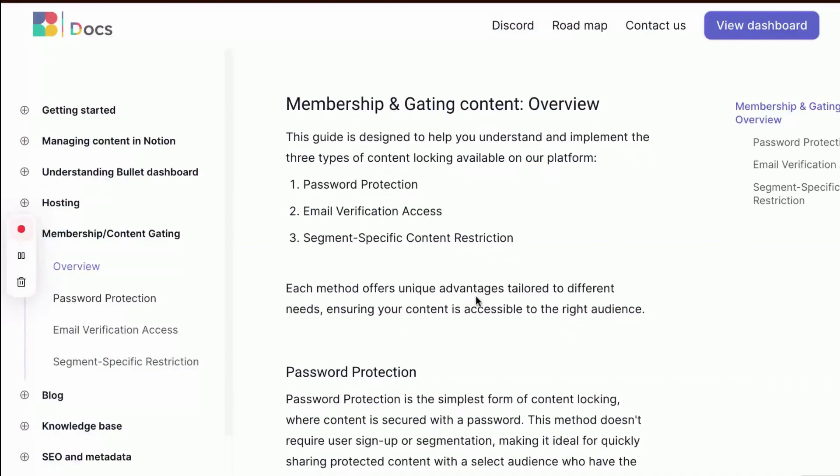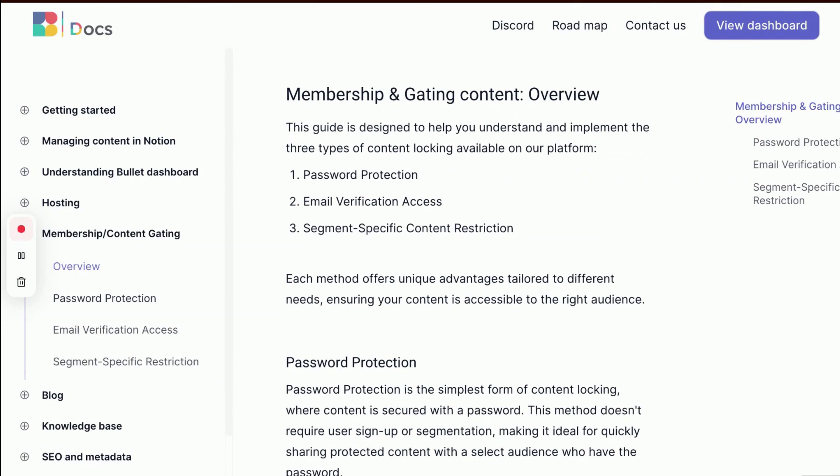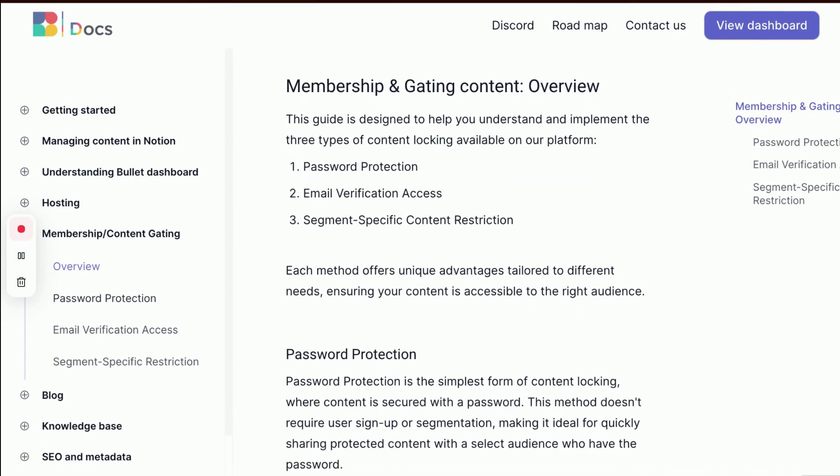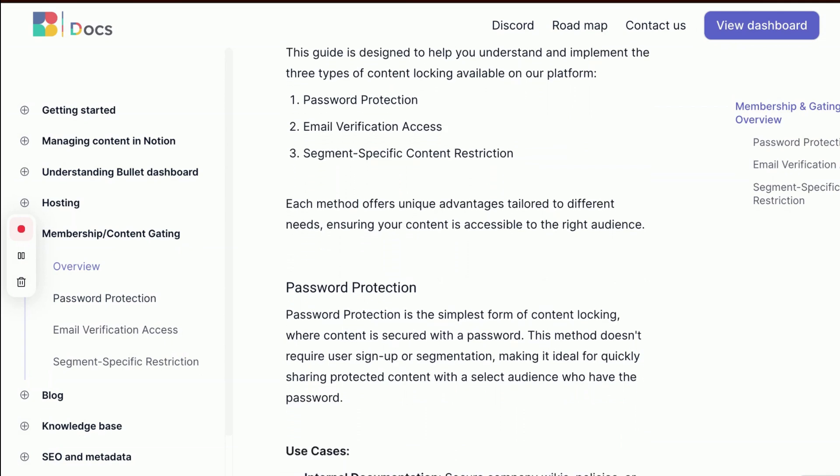Today, you'll be learning about creating a membership site using Bullet. Bullet offers three types of content locking available on your platform: password protection, email verification access, and segment-specific content restriction.